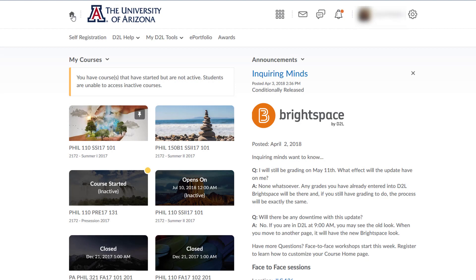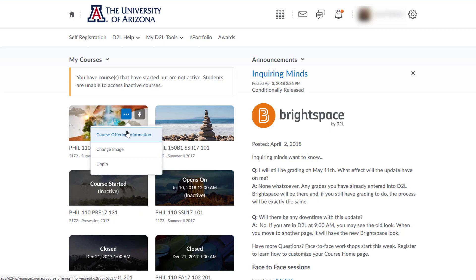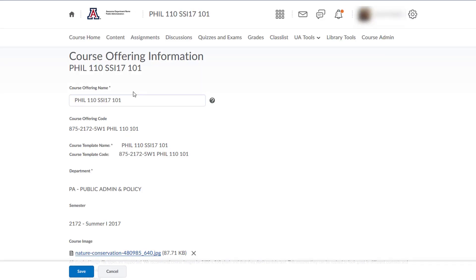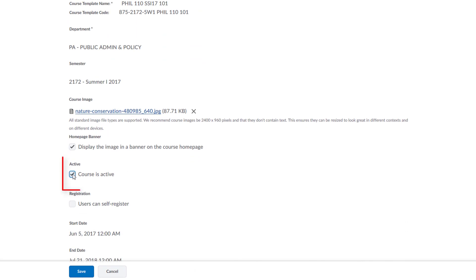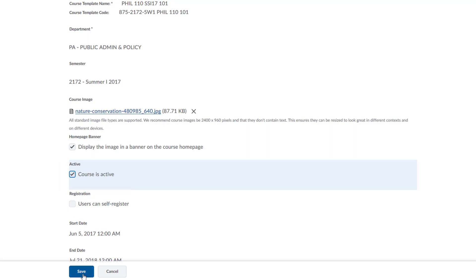If you know you want to upload an image, you can skip a few steps by going straight to course offering information for that course — hover over the dots and choose course offering information. You can also change your course name here. This is also the place to deactivate or make your course active. Remember to save any changes that you have made.